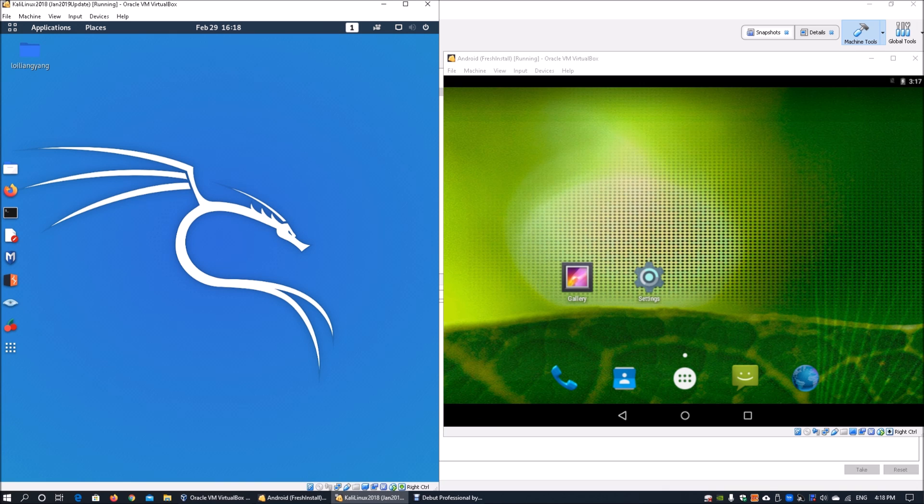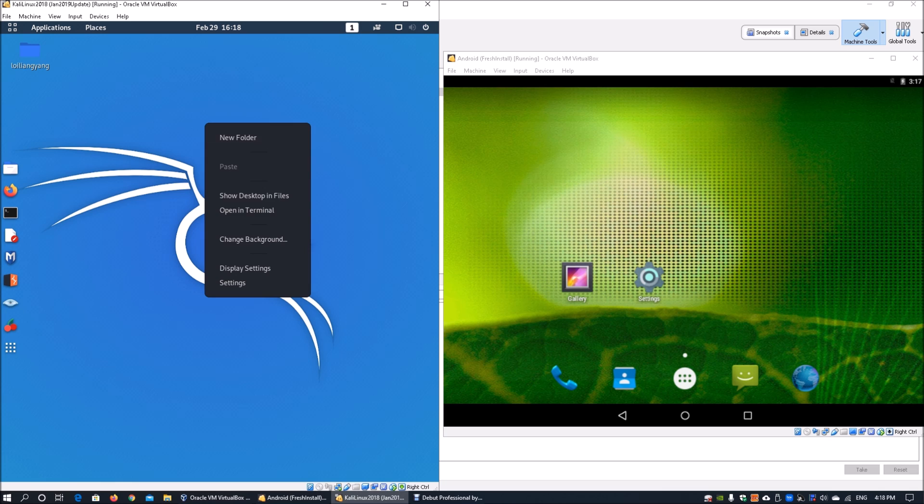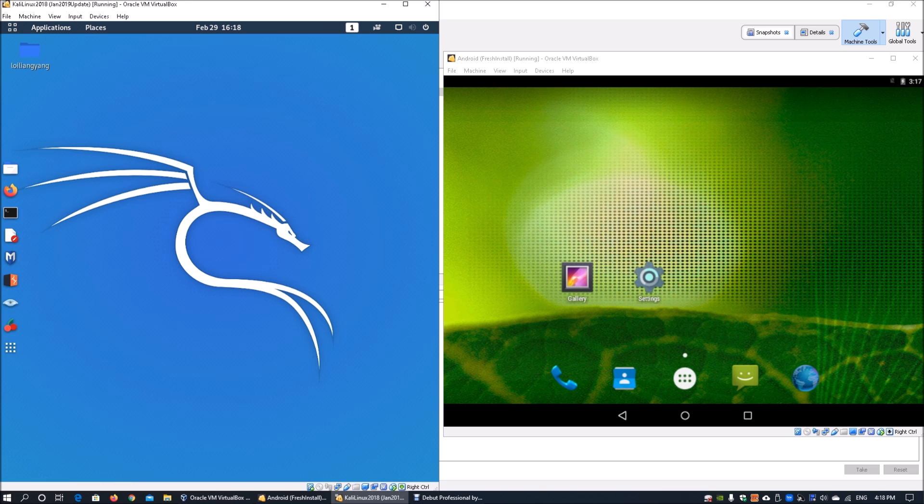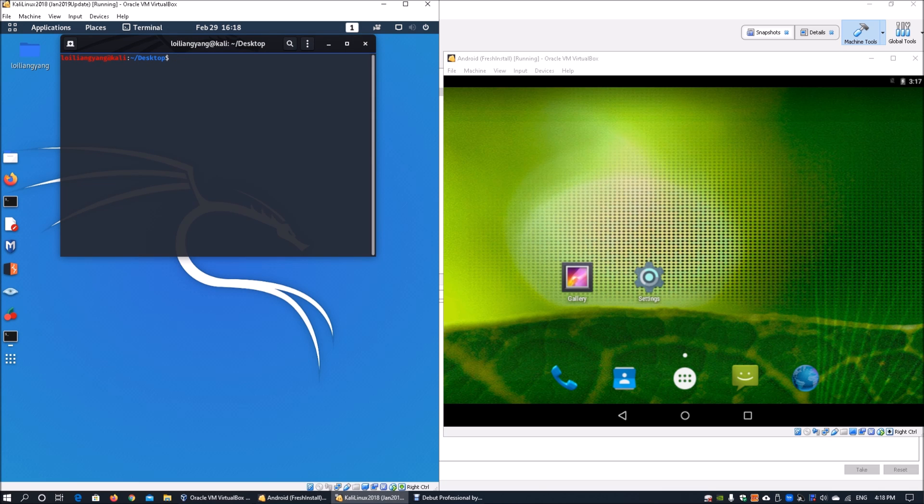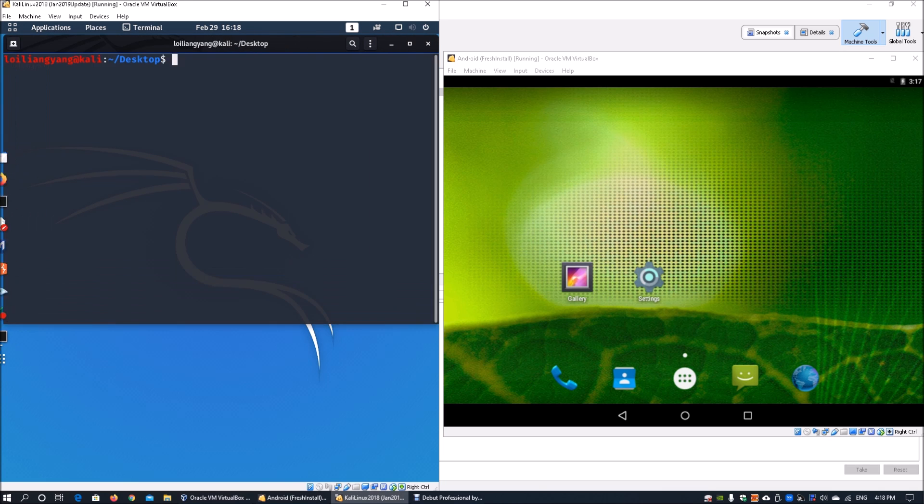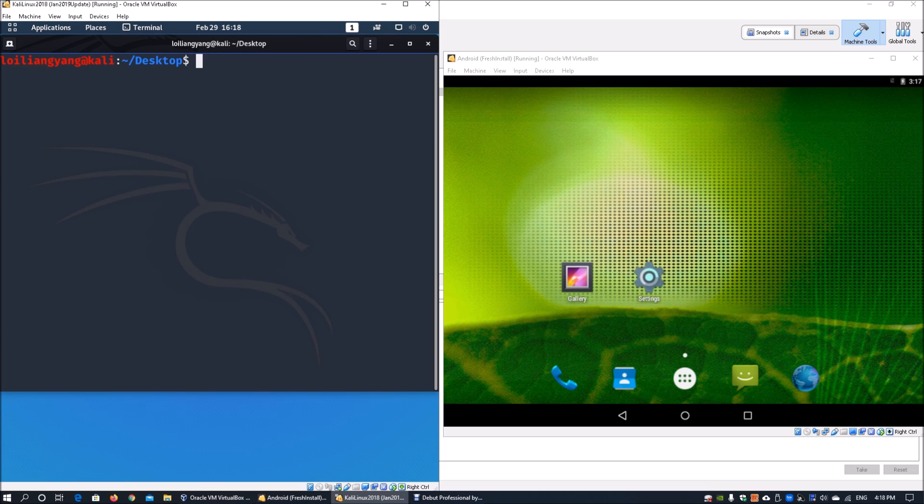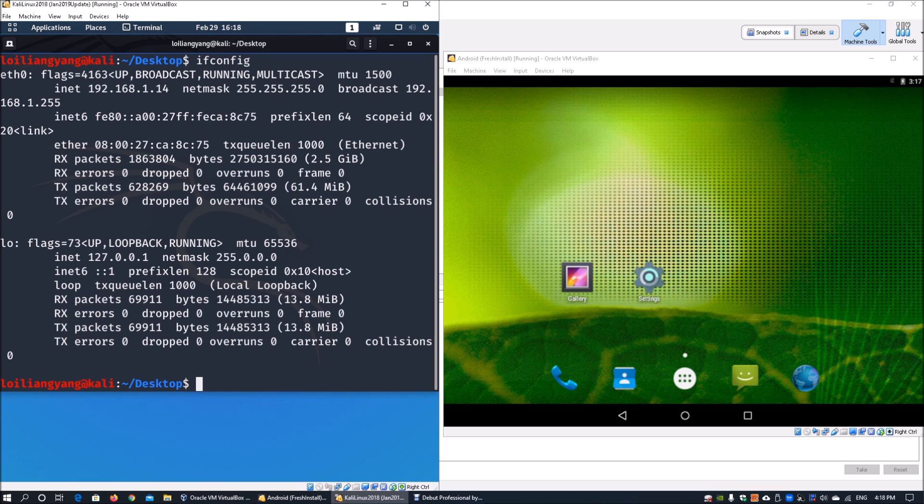On the left side of the screen, Kali Linux is running. We can open up a terminal, zoom in a little so it's easier to see, and enter ifconfig. We can see the IP address as 192.168.1.14.